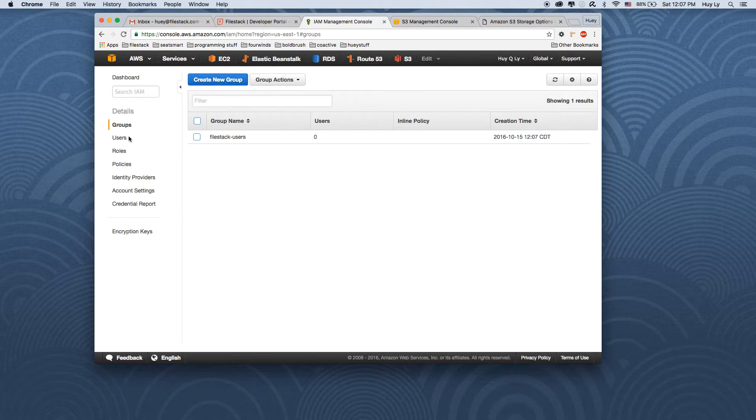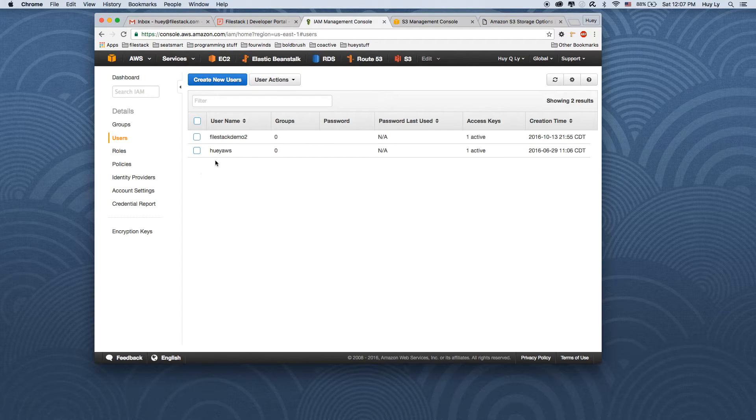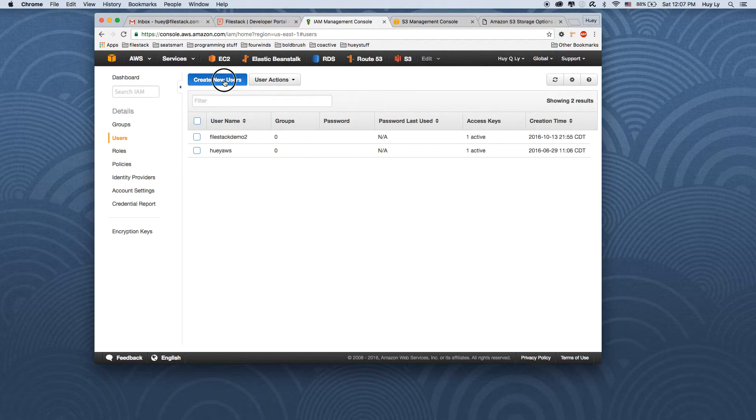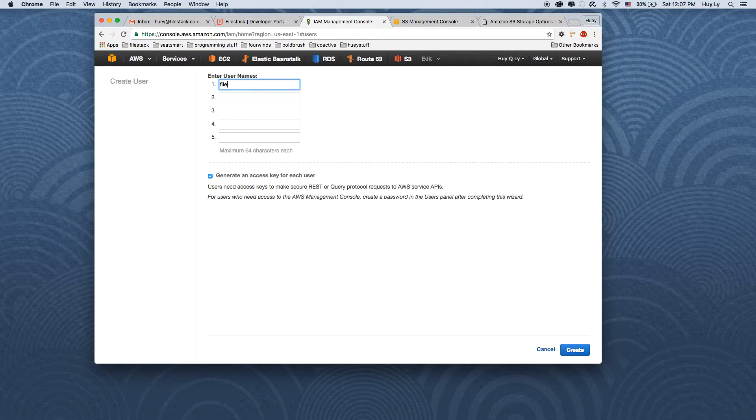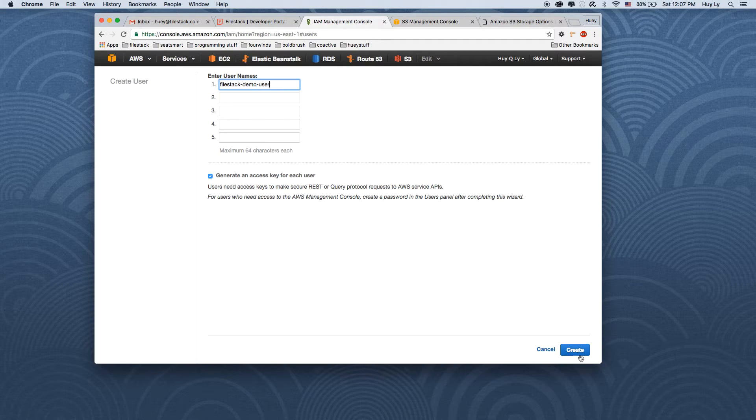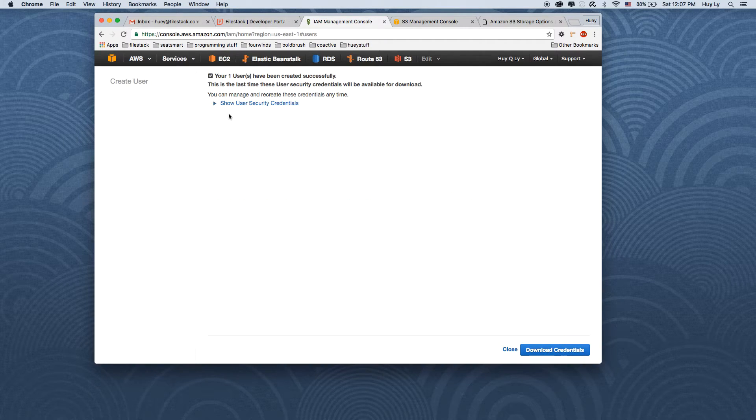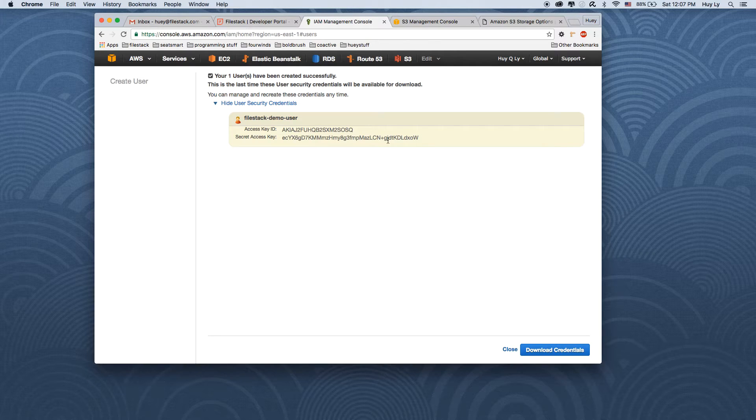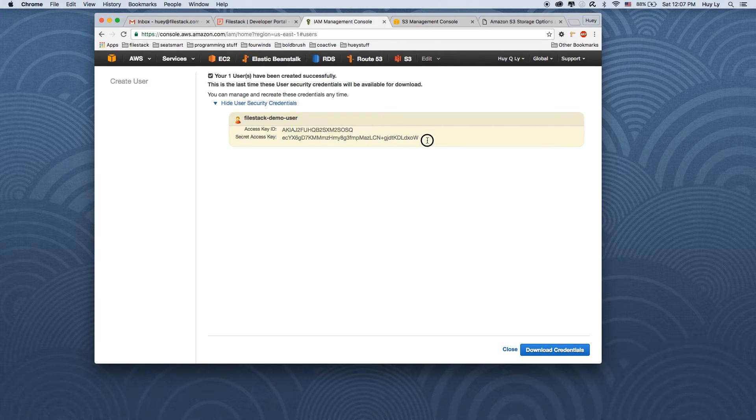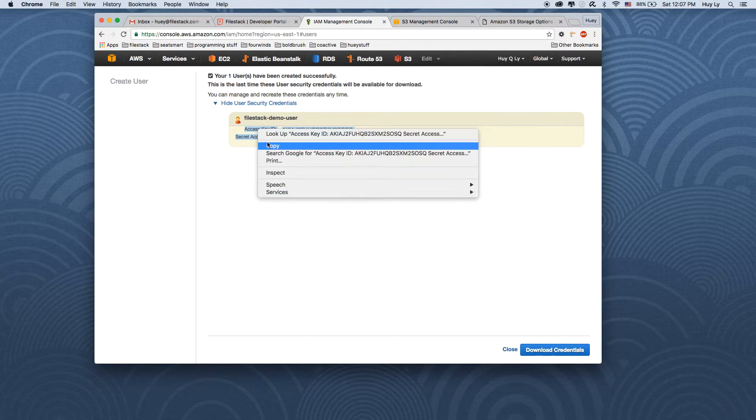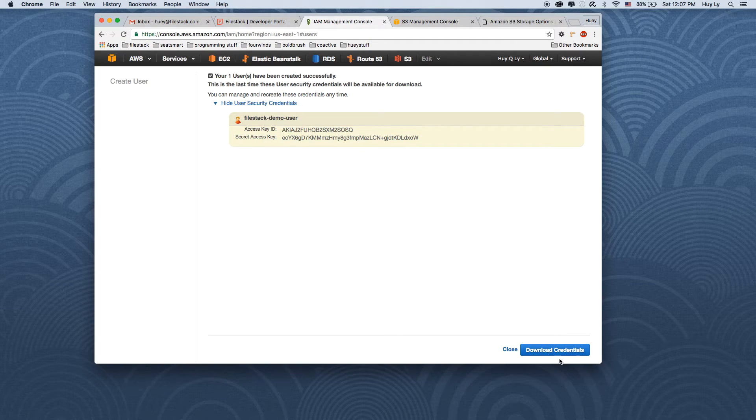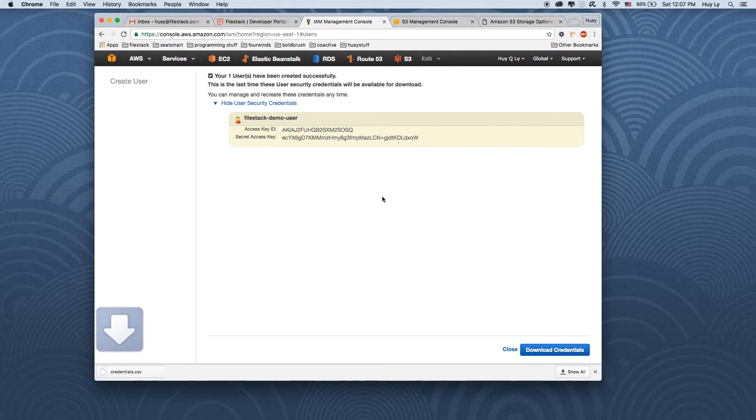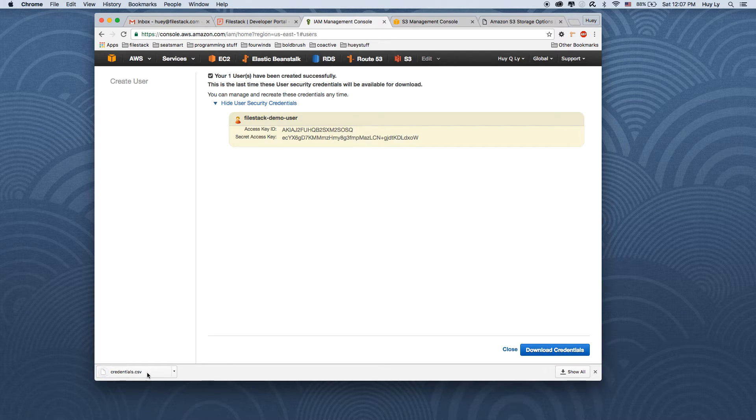And the last step is to create a user and place it in that group. So we can create new user. Call it filestack demo user maybe. Click the create button. And here you might want to copy these access key and secret key down to your desktop. And click the download credentials button. And it will download the CSV to your desktop.